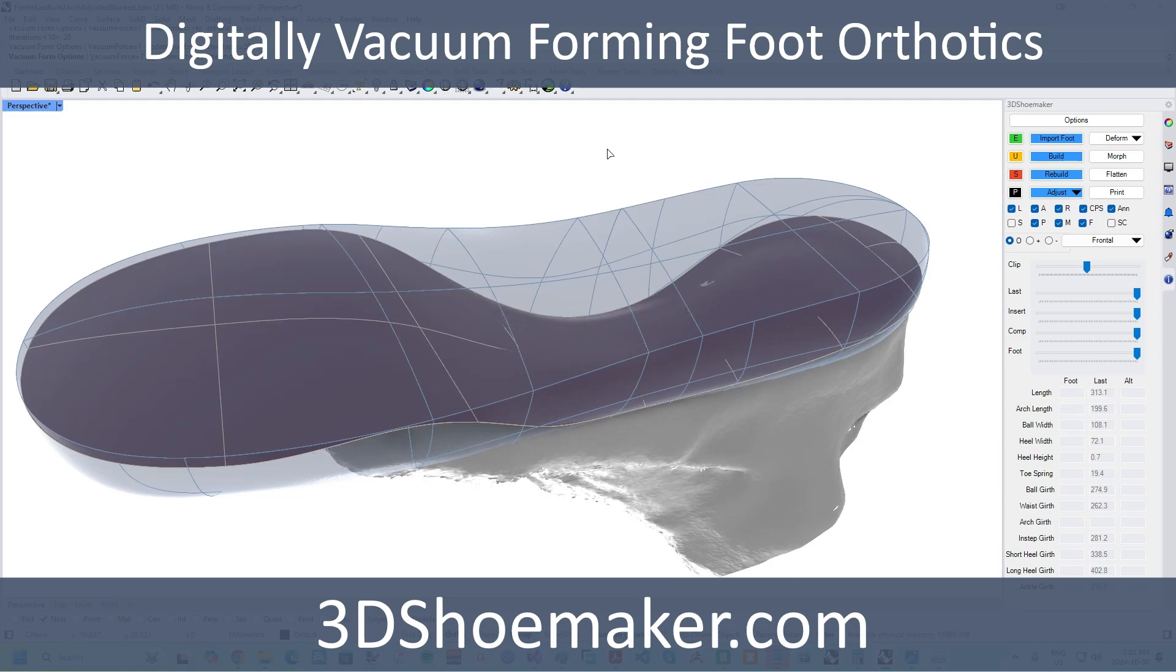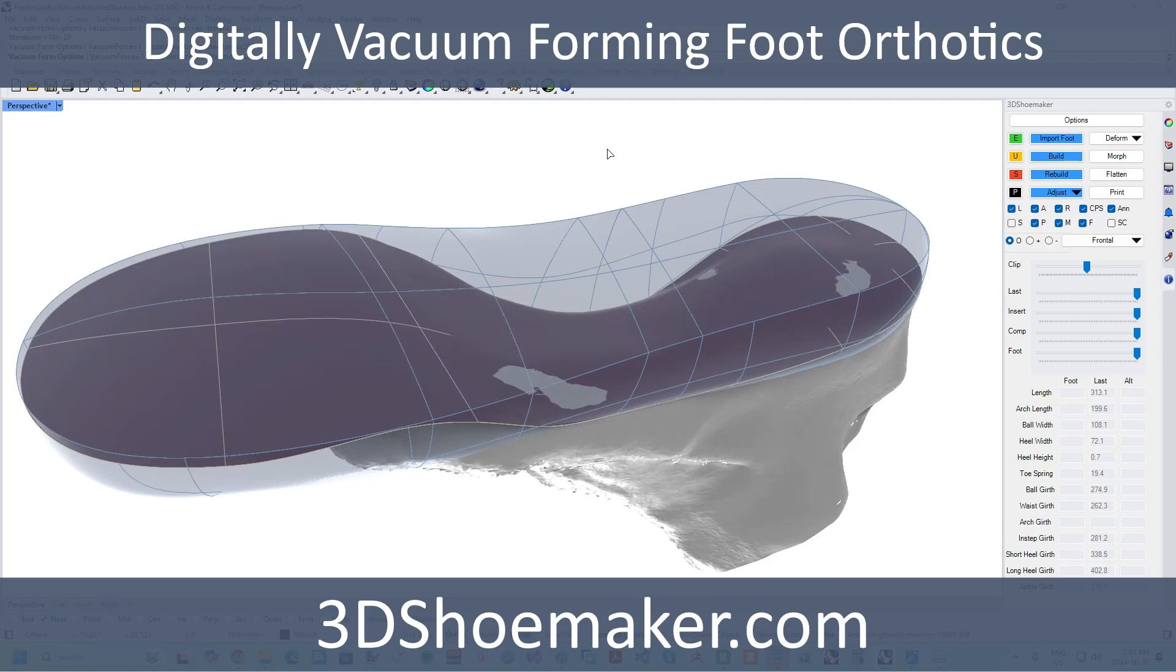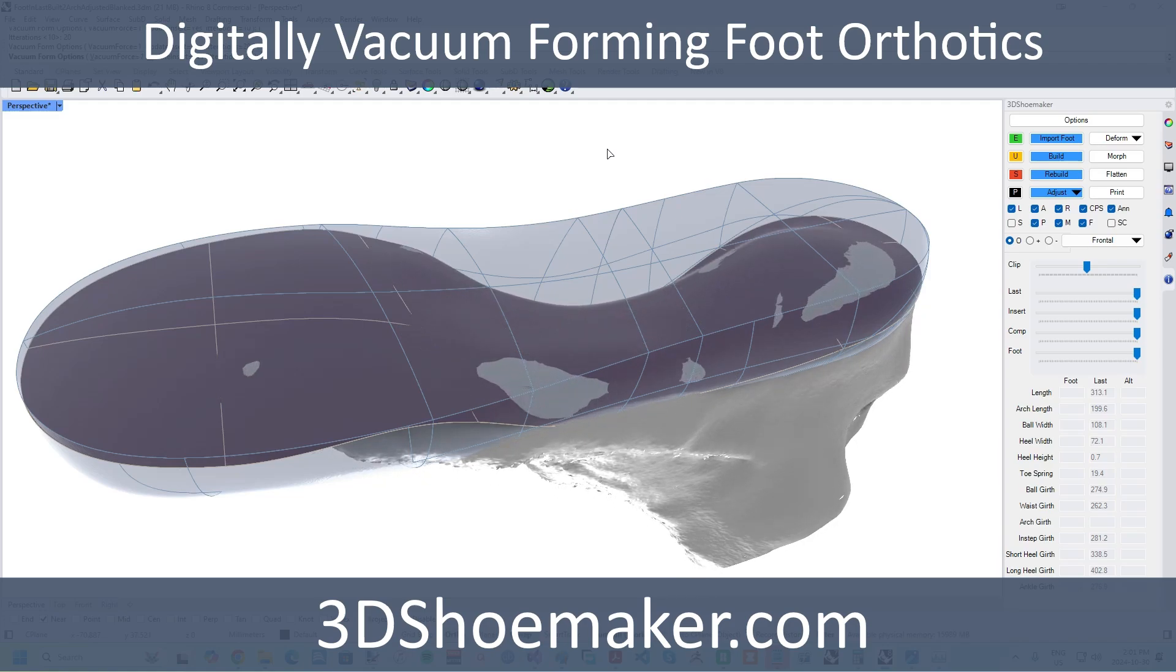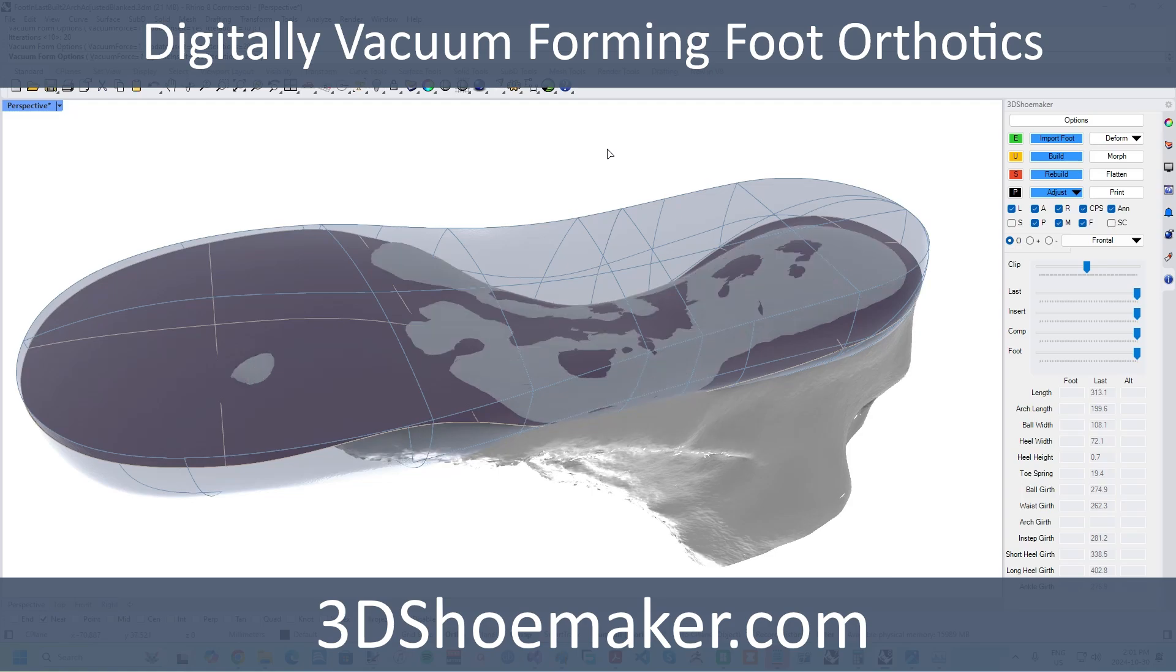In this 3D Shoemaker tutorial, I am going to introduce the new digital vacuum forming tool for automatically fitting orthotics to foot models.